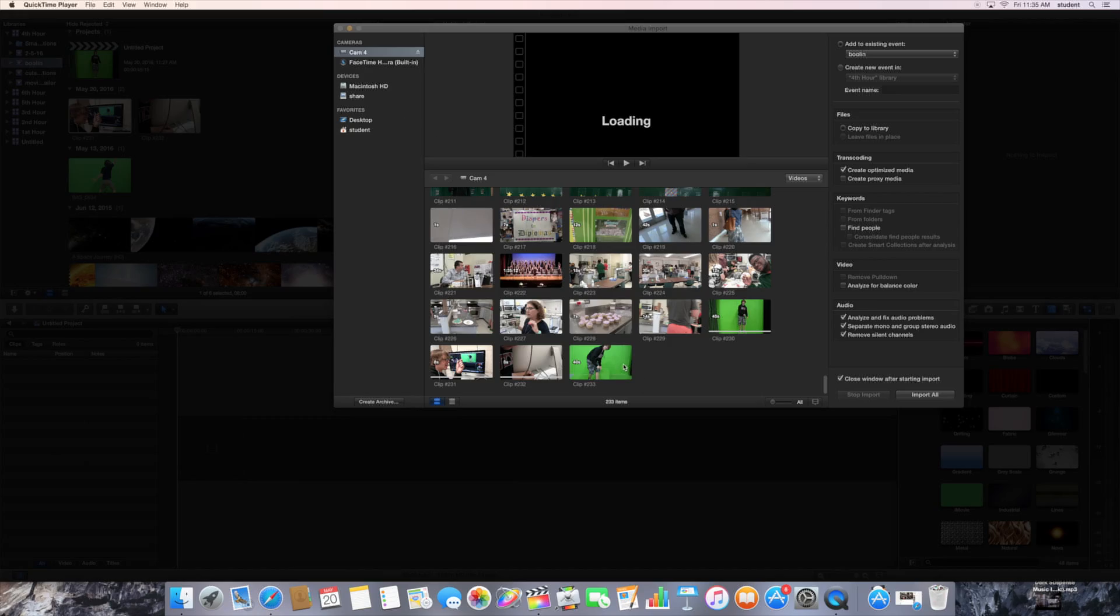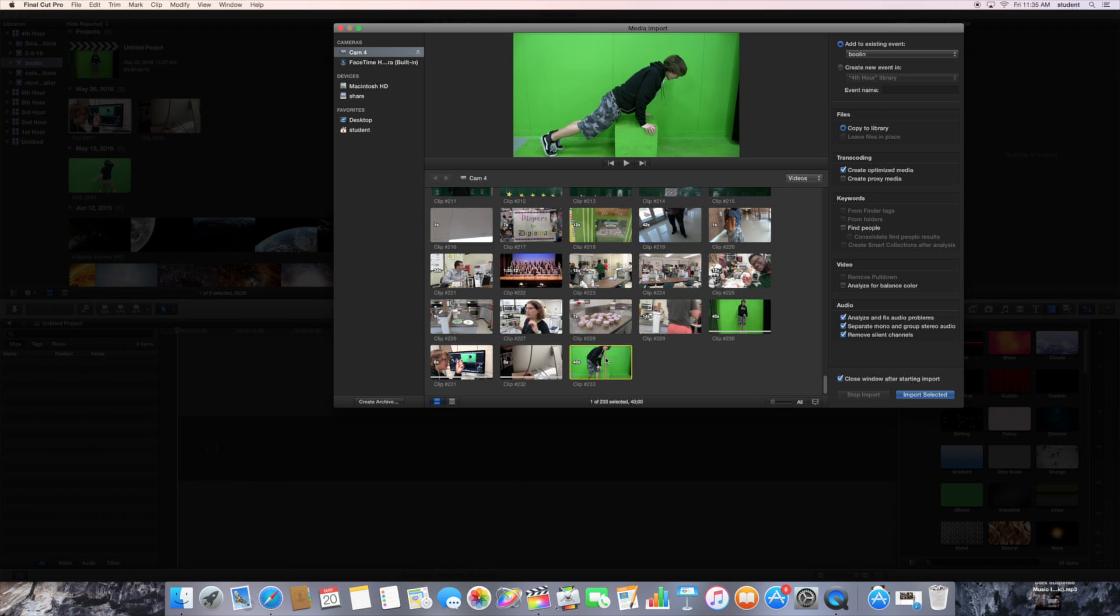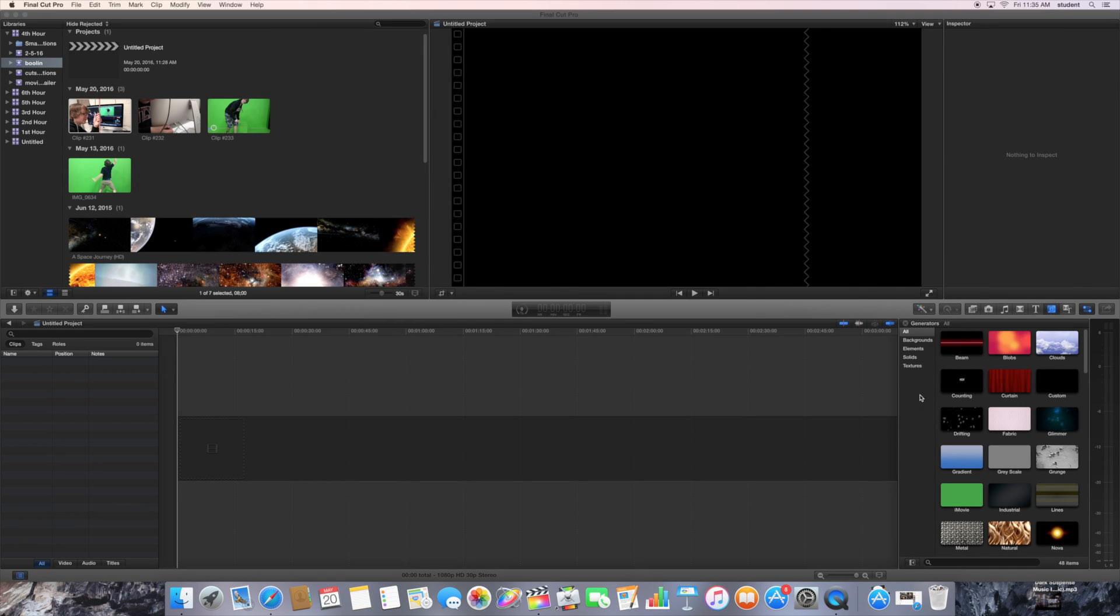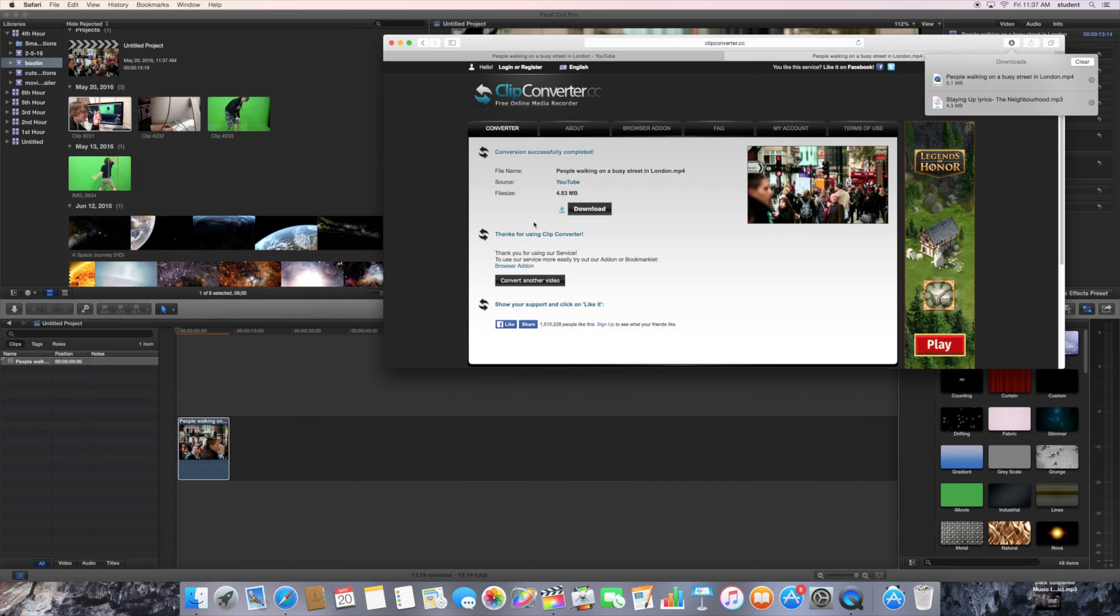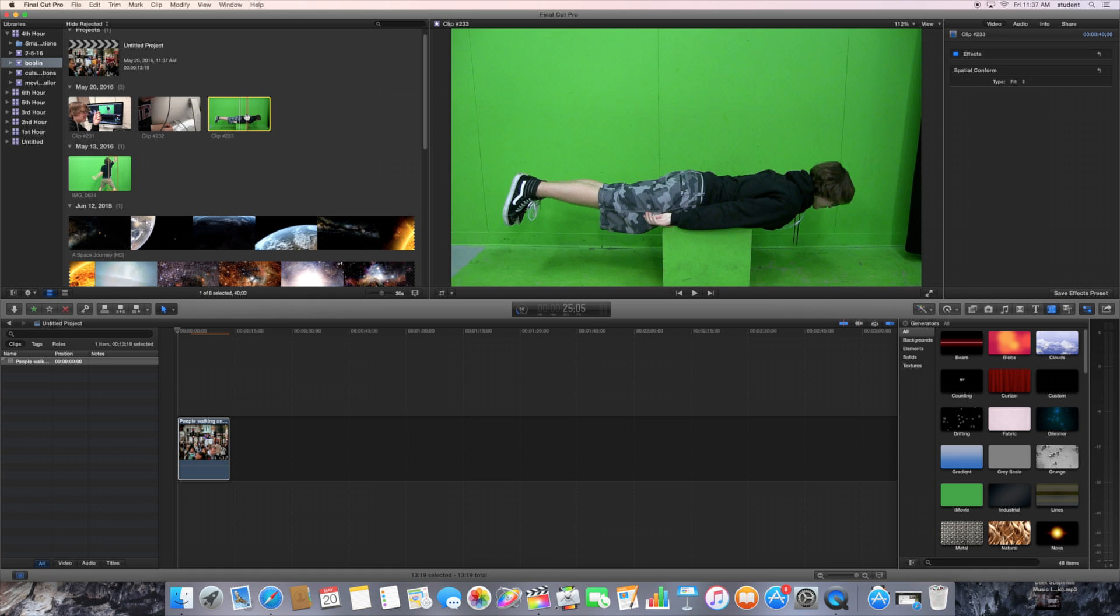After importing your clip into your library, you're going to want to drag the video you downloaded from YouTube into the timeline. And then you're going to want to drag your green screen clip right above it.